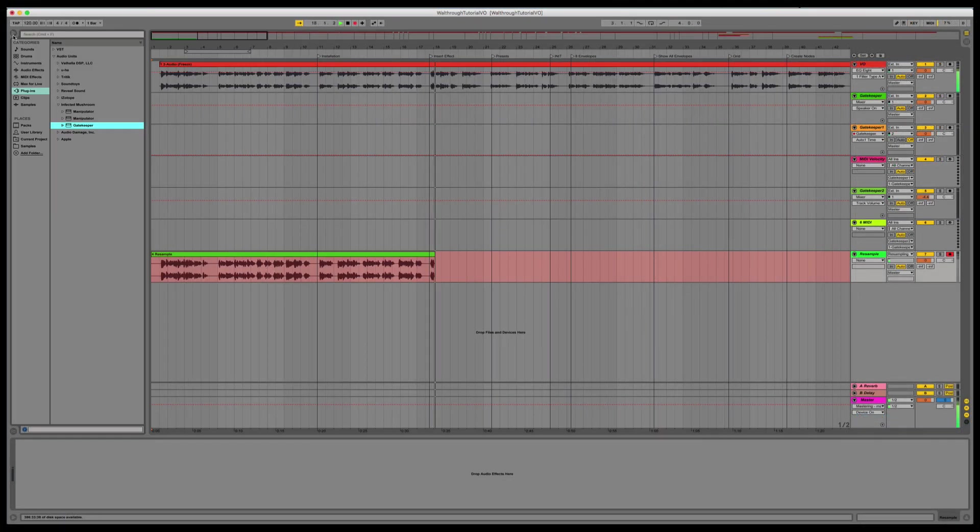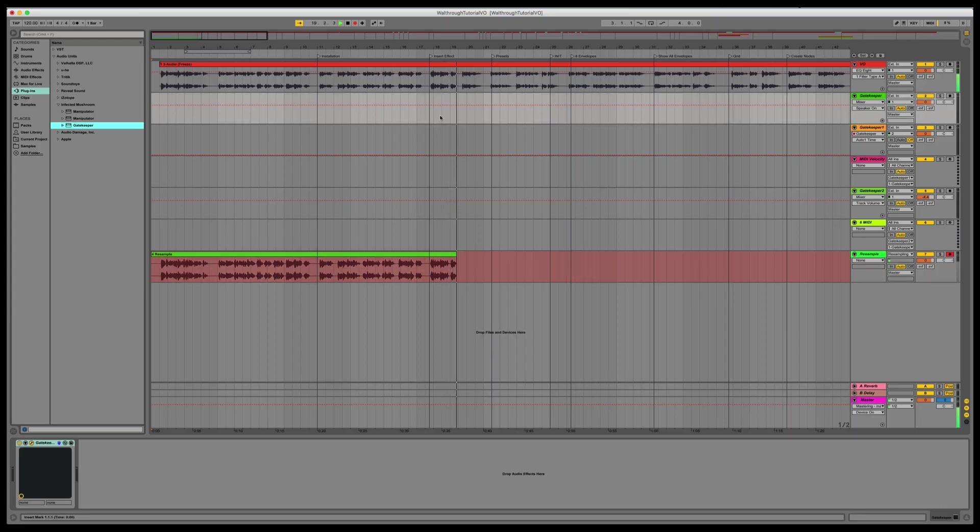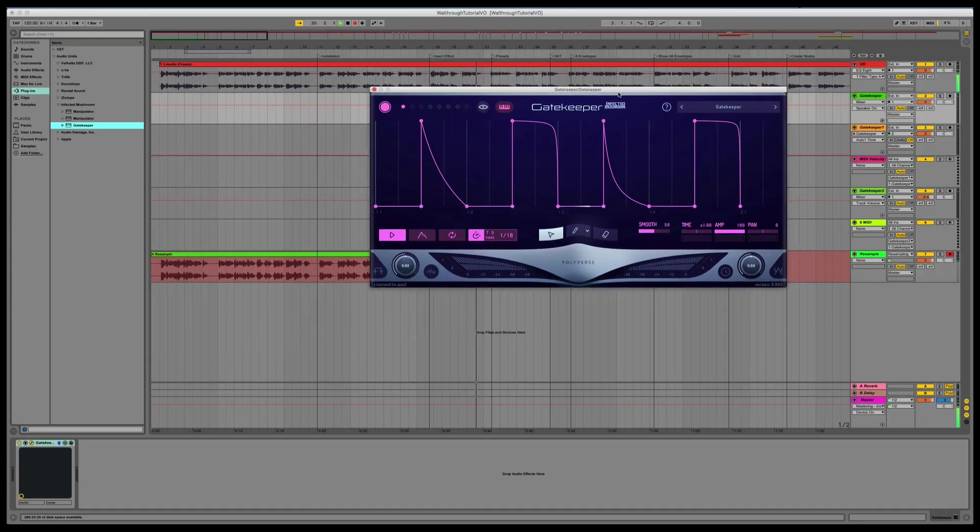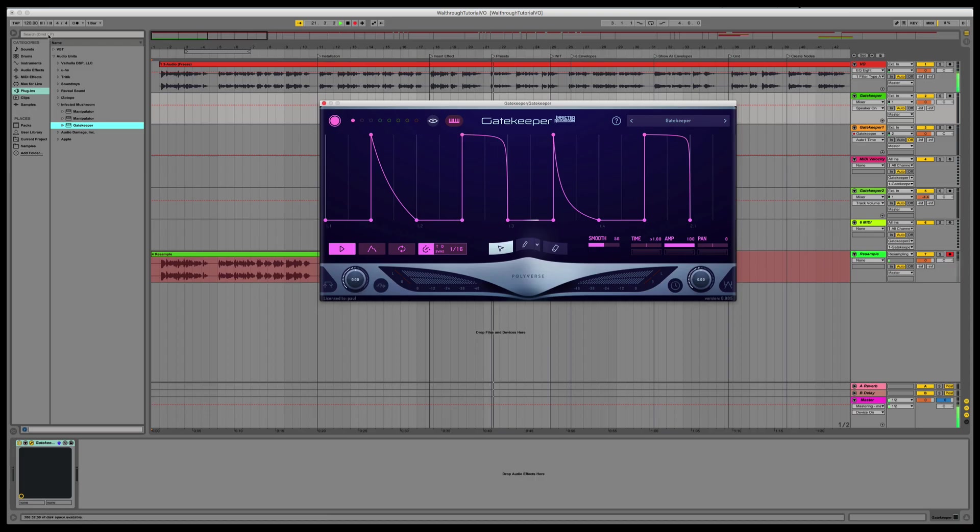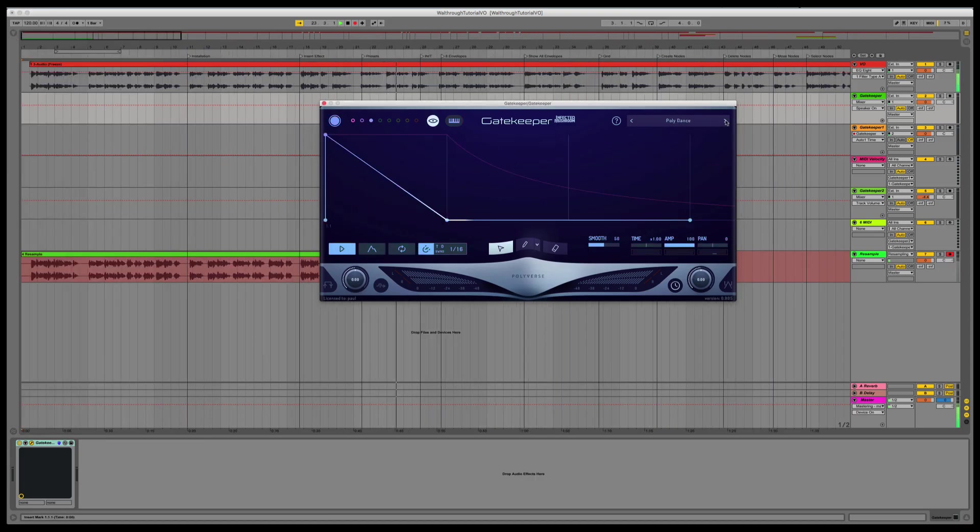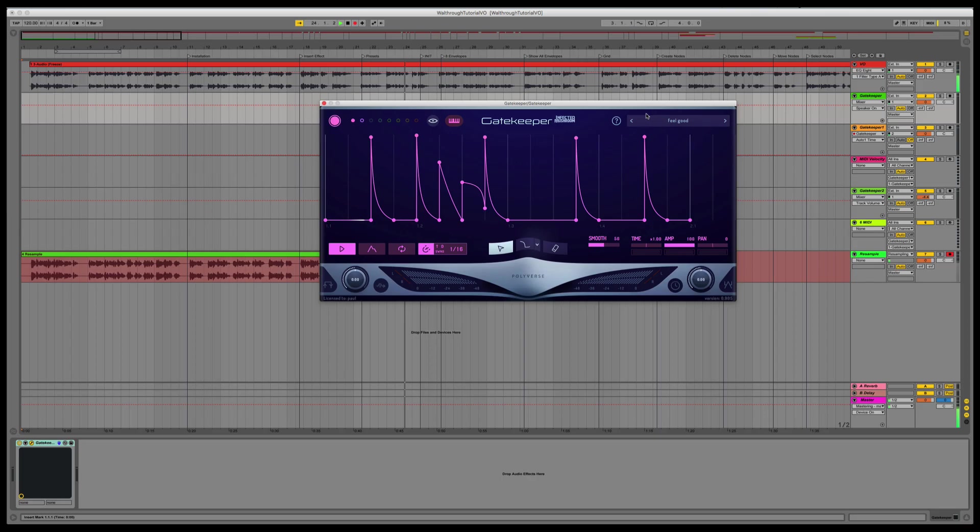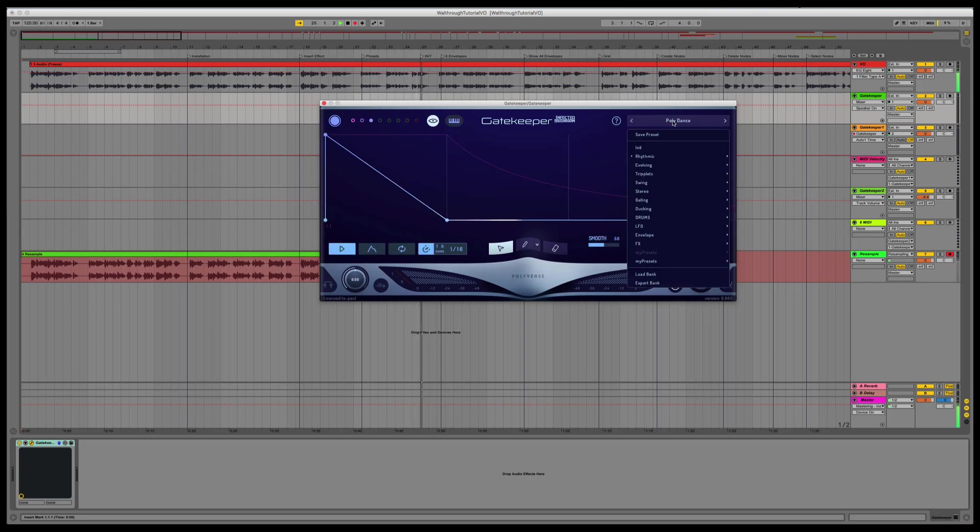You can load Gatekeeper as a regular insert effect or as an instrument. Let's start by using it as a regular insert effect. Gatekeeper comes with lots of presets for you to choose from. Click the arrows to browse back and forth between the presets, but for now, let's load the init patch.